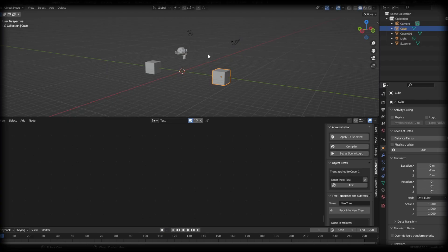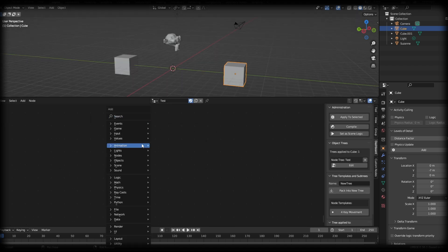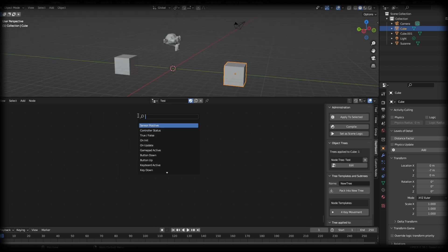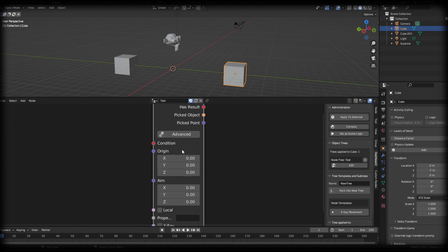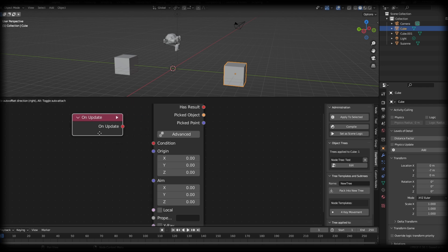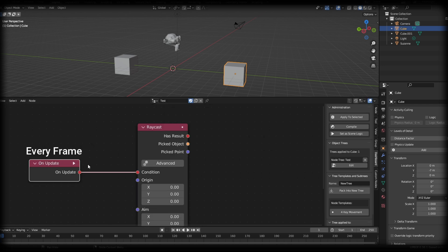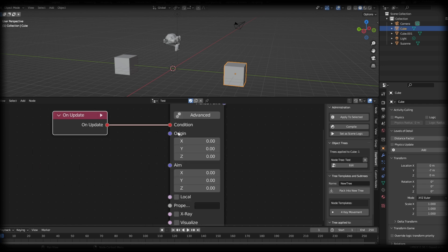In Blender, let's take a look at the raycast and see what each one of the sockets actually do. I have this first cube selected. I'm just going to add a raycast node. So the condition, this little red socket is basically a true or false. Whenever an action happens, this is going to trigger this condition. So we want an action and the action I'm going to use is an on update. So if I add an update, you'll see that it also has a little red dot. So if I connect these two together, basically the on update is going to trigger the raycast every single frame.